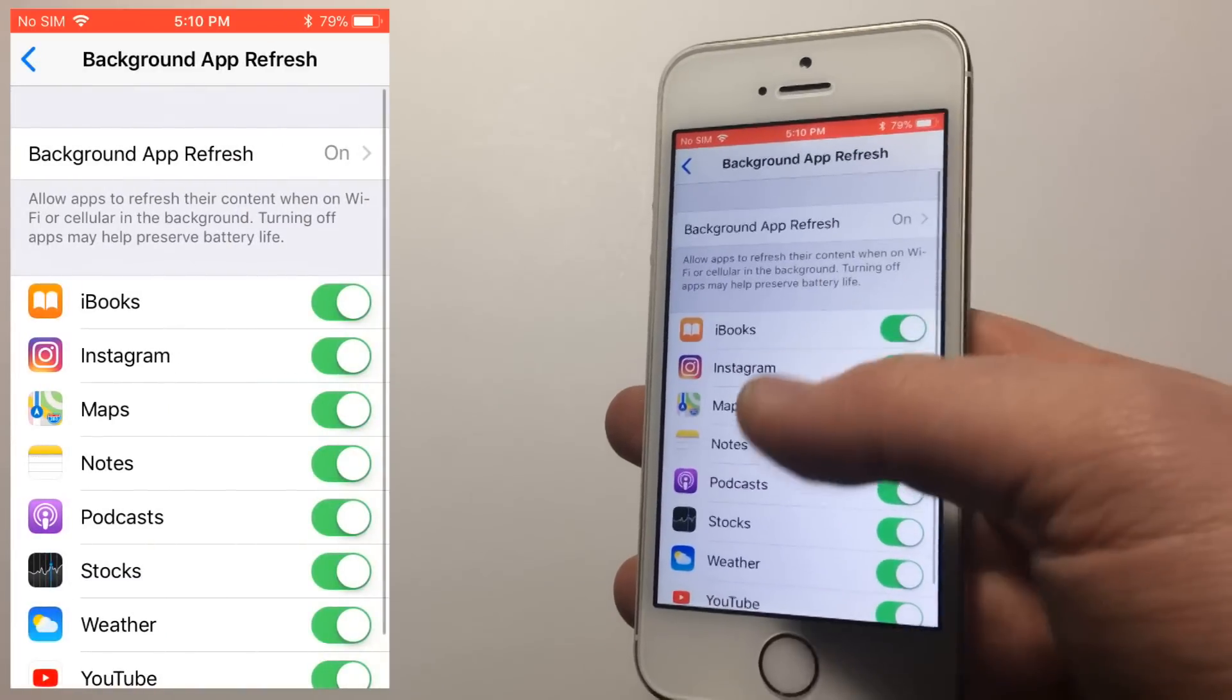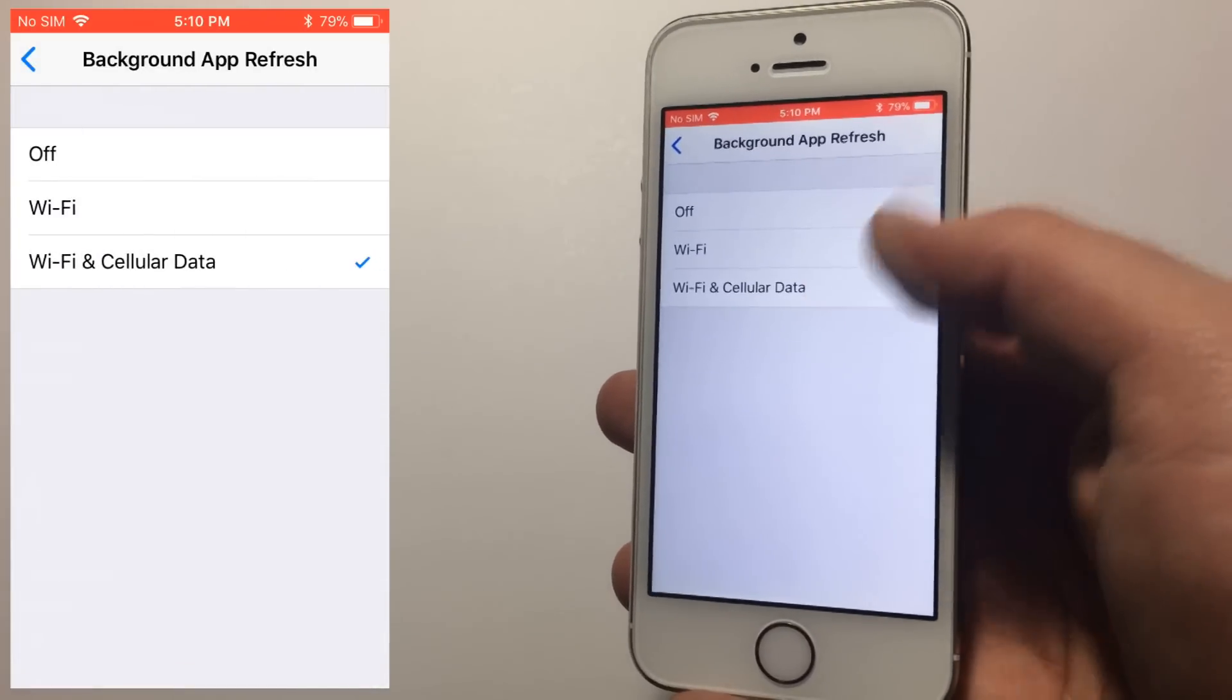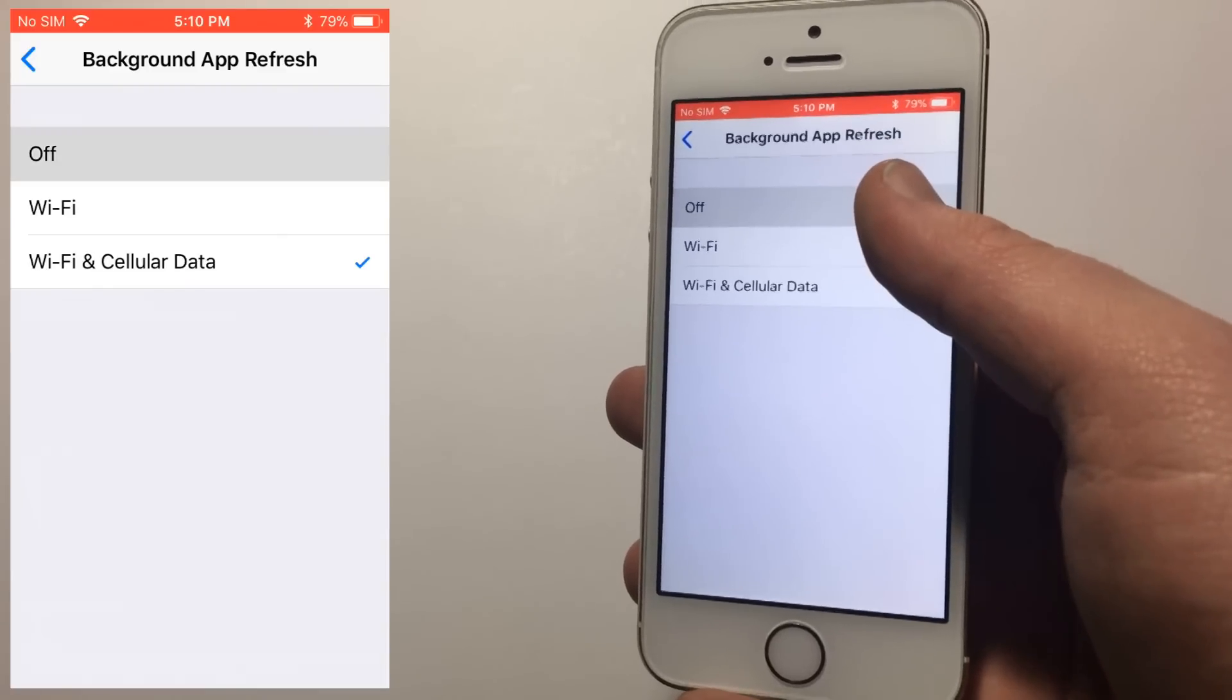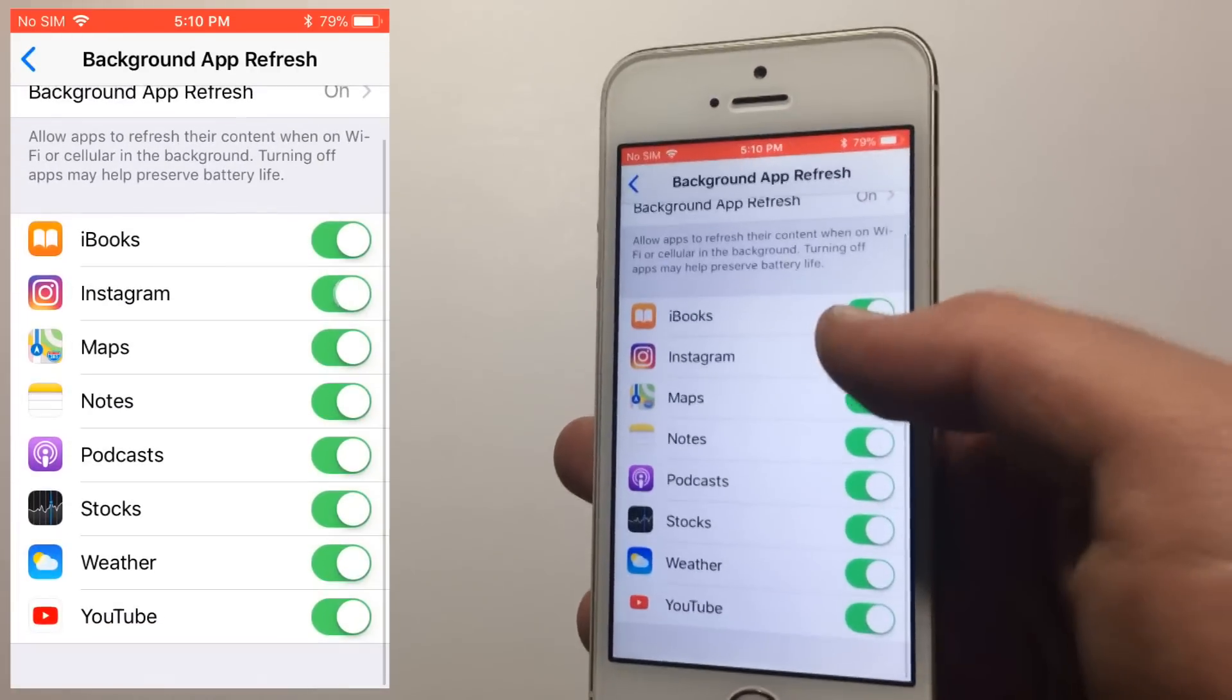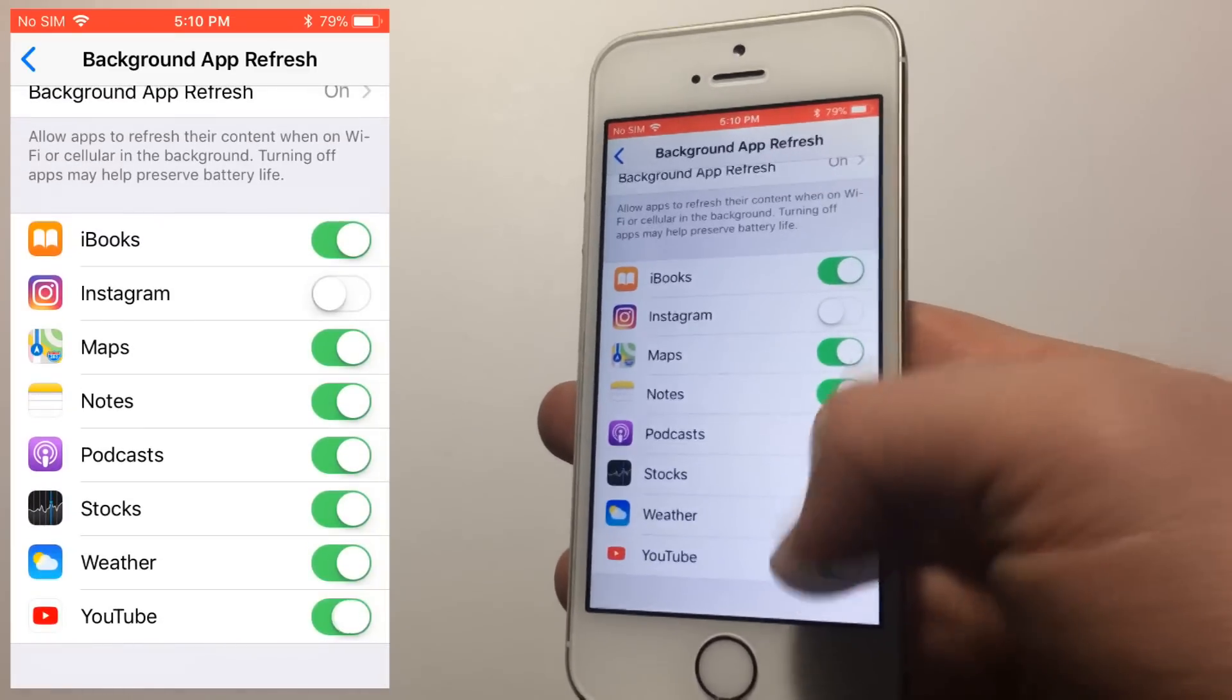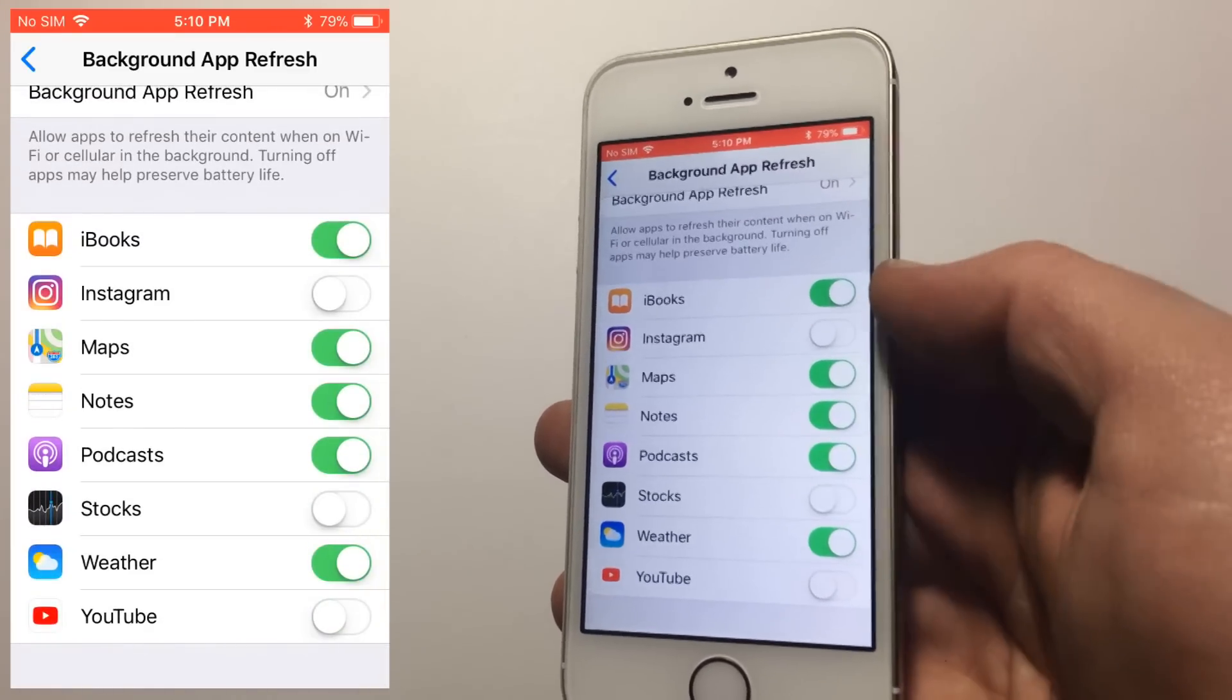If you do like this feature and want some things to stay on, you can always just turn off certain apps. For example, having Instagram open in the background might keep things updated, but can take unnecessary processing power away from other apps.